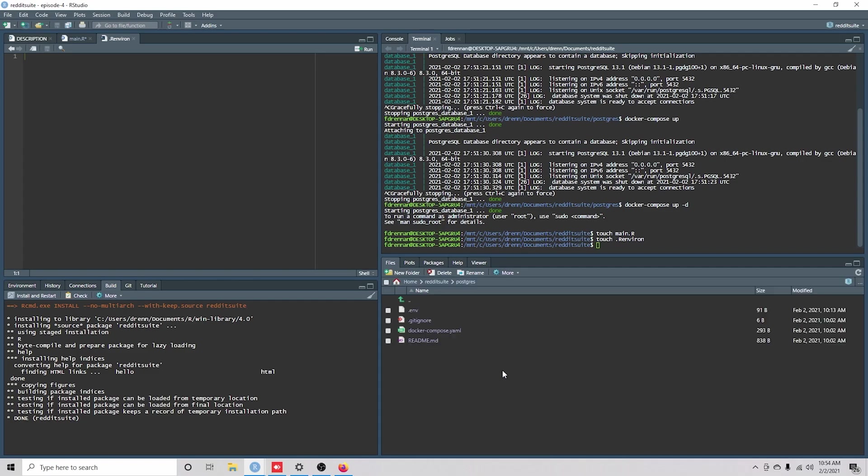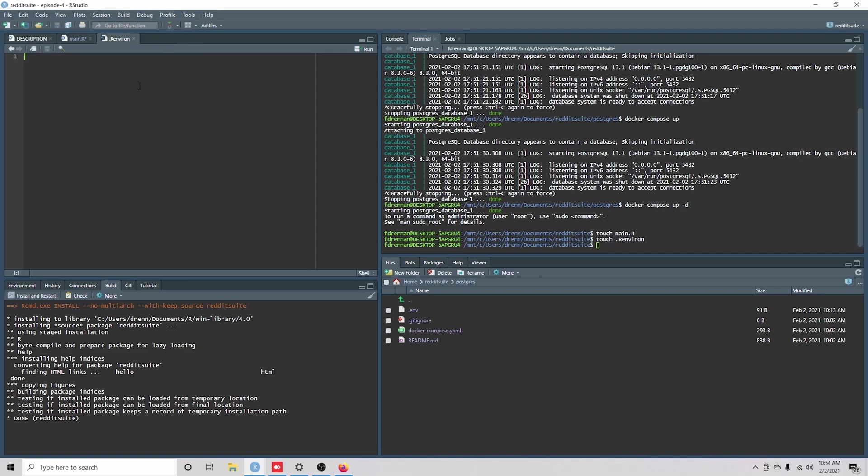I'm going to go to Postgres, show hidden files, going to get this .env file, going to copy and paste it into our .rEnviron file.